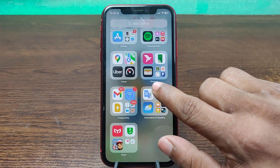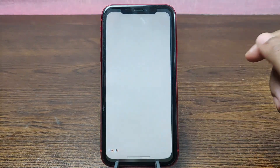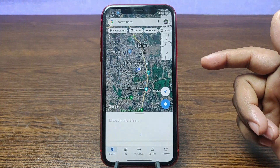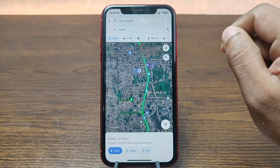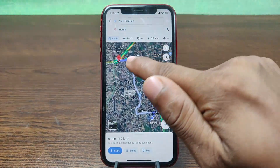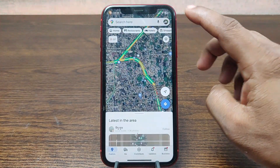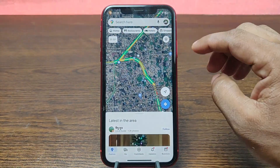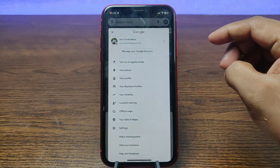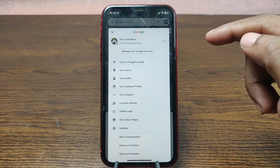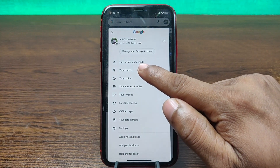First of all, open Google Maps on your iPhone or Android — just tap on Google Maps. As you can see, here is my home address showing. I'm going to delete this home address from Google Maps. Tap on the profile icon on the top right corner, and here is 'Your Places.'